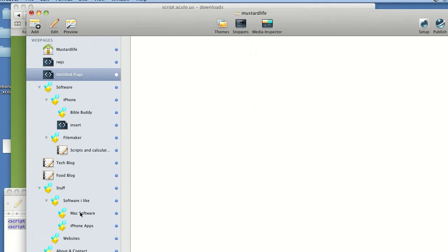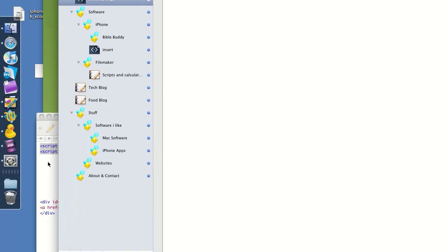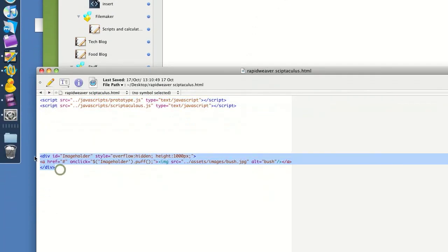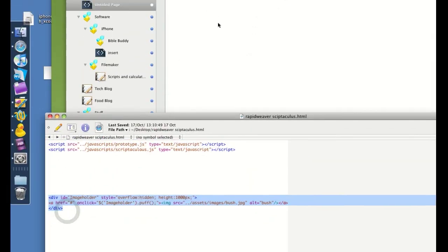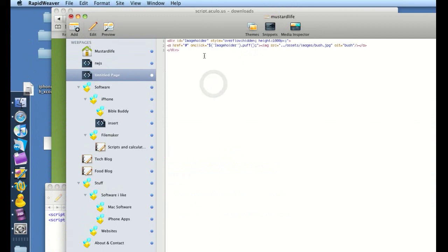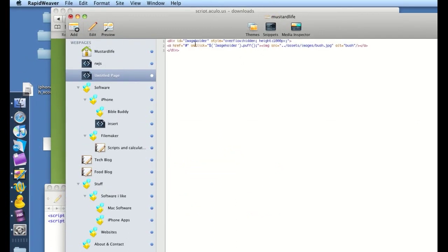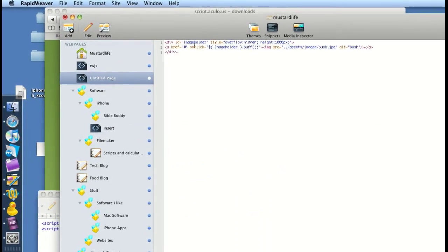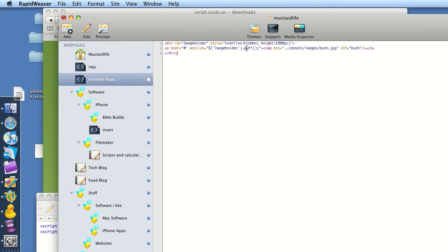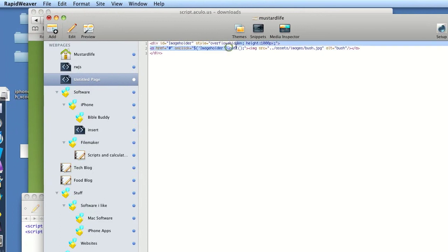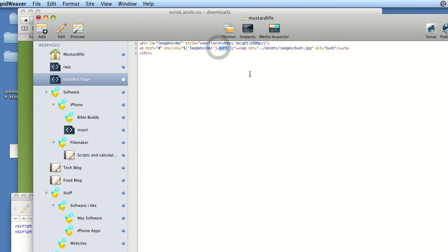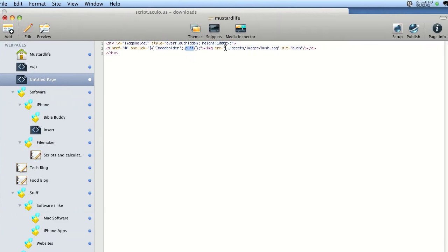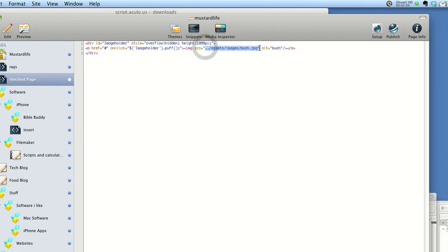Now just some very simple JavaScript to get us going. This is a very simple effect called puff, which performs the effect on an image file.